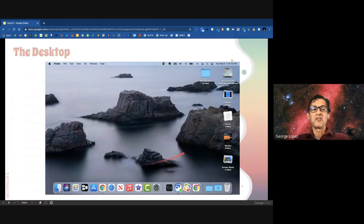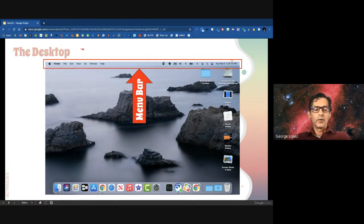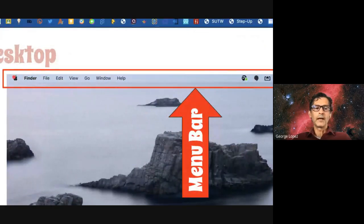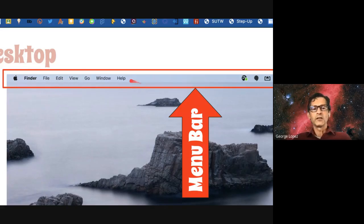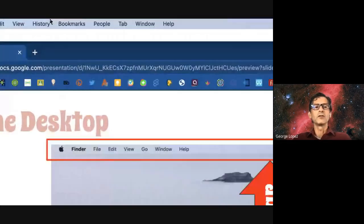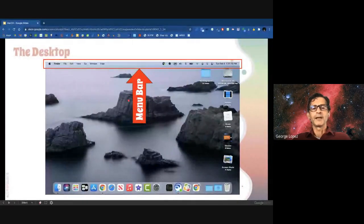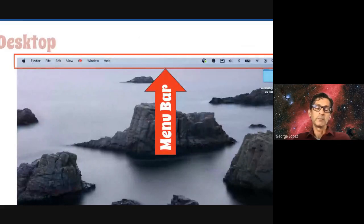This is called the desktop. There are a few important things about the desktop on a Mac. Number one is the menu bar at the top. There are two main parts: the part on the left and the part on the right. The Apple icon is very important. The other items on the left side — like History, Bookmarks, People when you're in Chrome — will change depending on the app or program you're using.